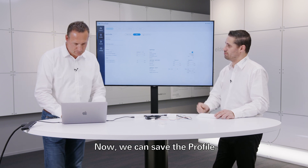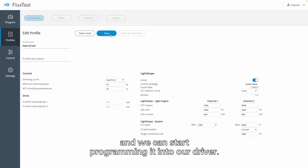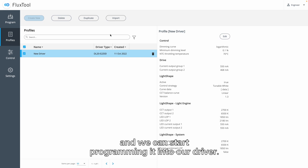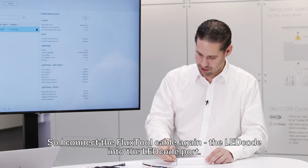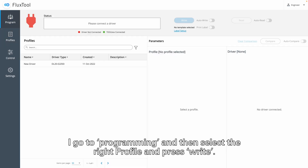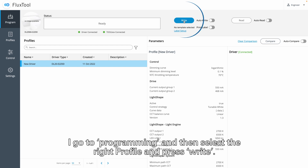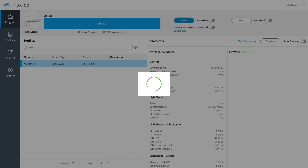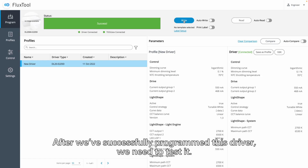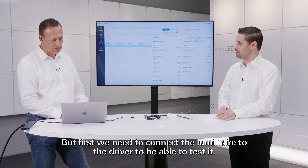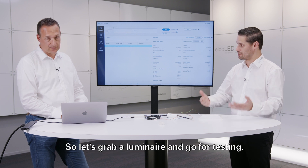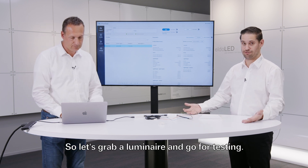Now we can save the profile and start programming it into our driver. I connect the Flux tool cable again — the LED code into the LED code port. I'll go to programming, then select the right profile and press right. After we successfully programmed this driver, we actually need to test it. But first we need to connect the luminaire to the driver to be able to test it. So let's grab a luminaire and go for testing.